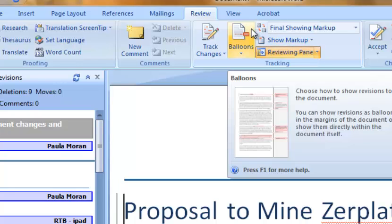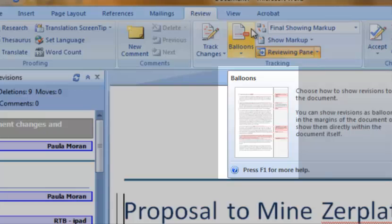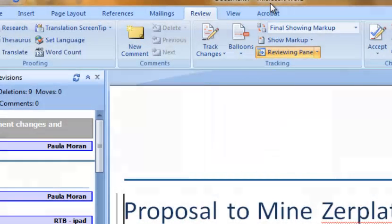Next to the reviewing pane menu is the balloon menu. Using this menu you can choose to see comments in balloons on the side of the screen or in line with the rest of the document.